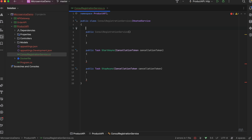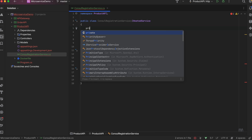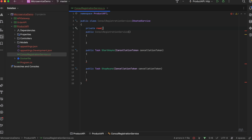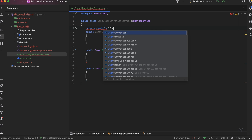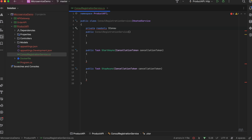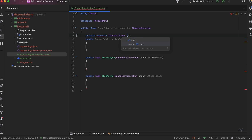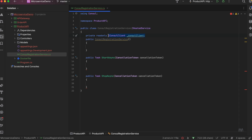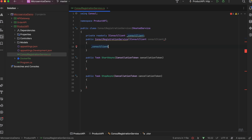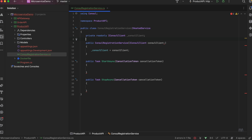We need the IConsulClient interface, which is used for registration and deregistration. I'll use a private field — IConsulClient — let's call it 'client'. The ConsulClient is assigned in the constructor. We also need a service ID. I could have created it here, but we need to de-register it whenever we stop the application or API.